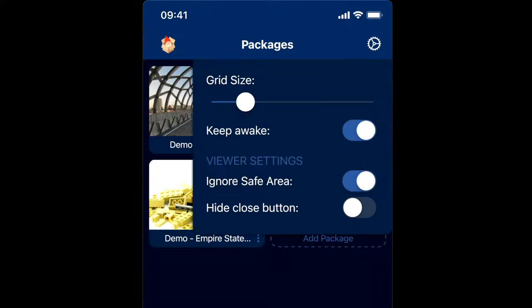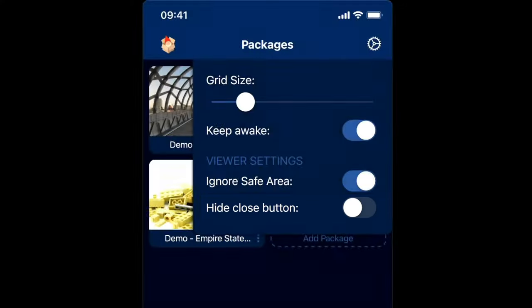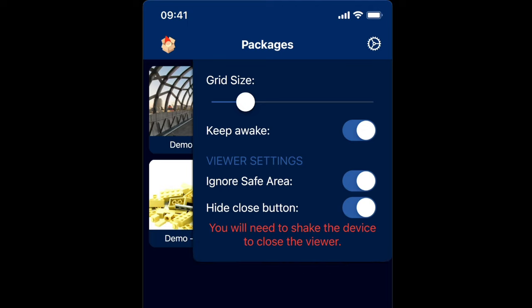The last setting that we've got is Hide Close Button. With this selected, you'll see this text. It says you need to shake the device. This is for iOS to close the viewer. However, on Android, it will say something like use the back button to get out, but it will give you advice on how to get out of the screen.